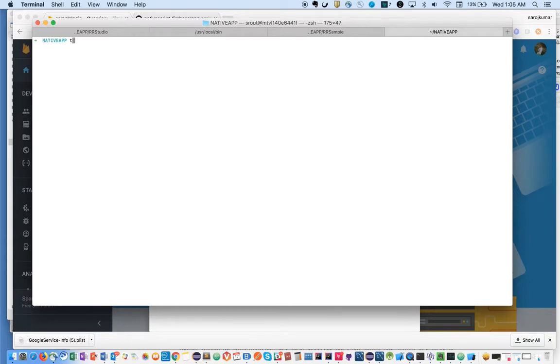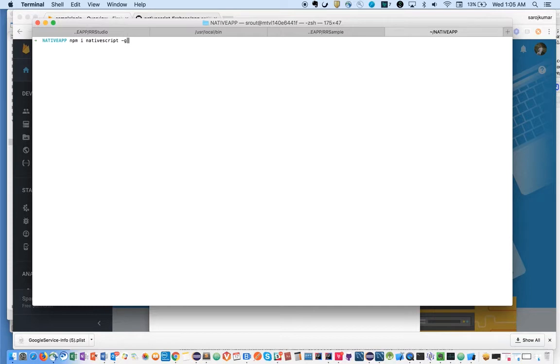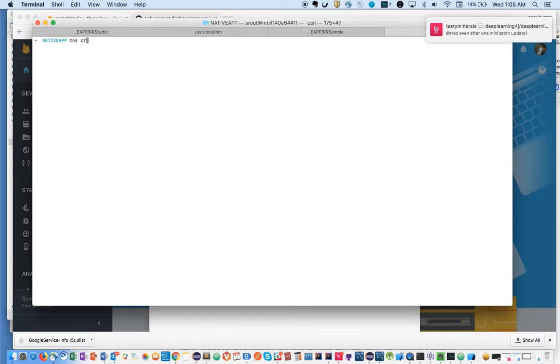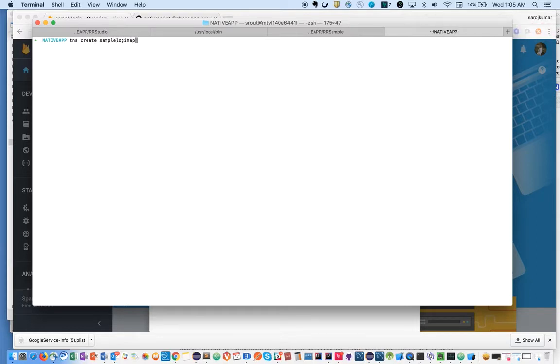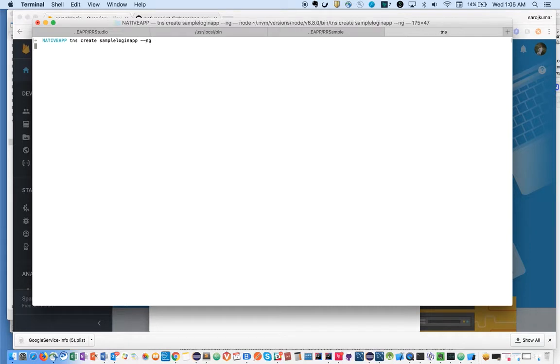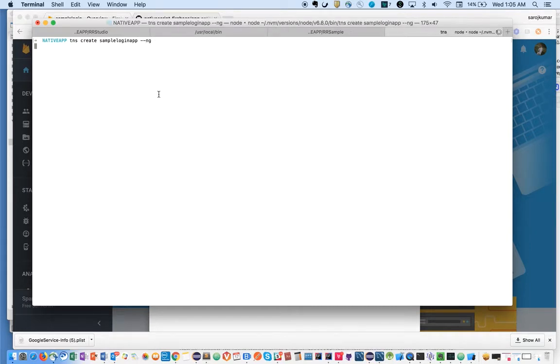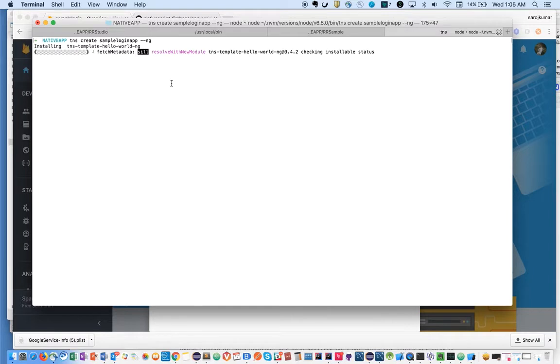Before typing TNS create, you should have TNS installed. To install NativeScript, you need to type npm install NativeScript dash G. Once this is done, then you use the TNS create simple-login-app dash dash NG command. It will create the scaffolding of your project.